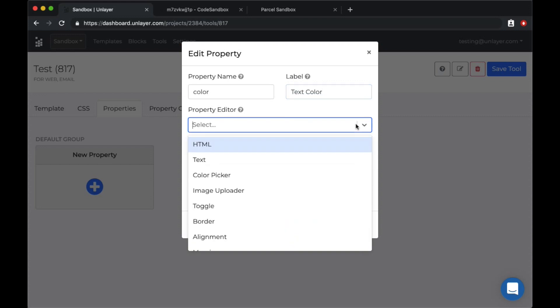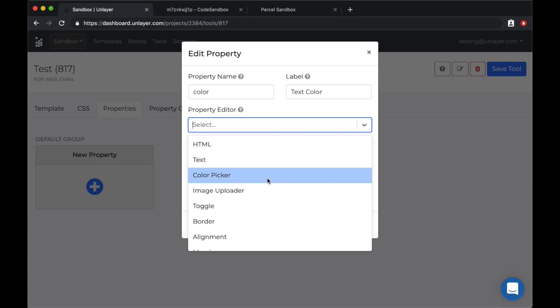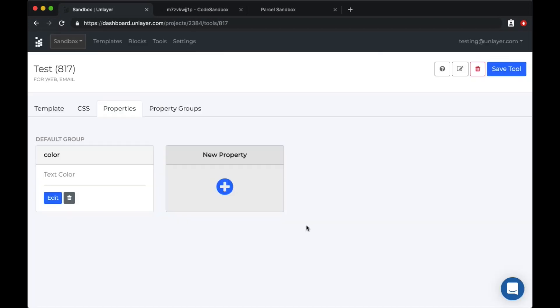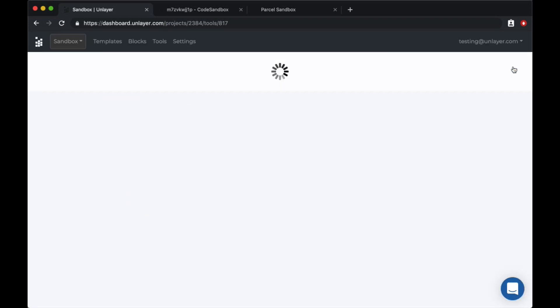We have a lot of built-in property editors like text input, image uploaders, toggles, but for this one we'll pick the color picker. And we'll add the default color to be black. And we'll save it.